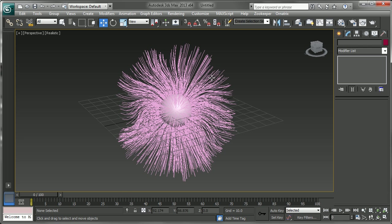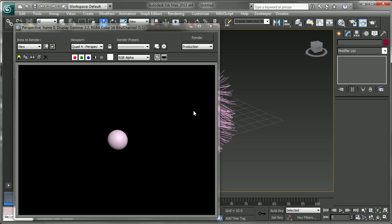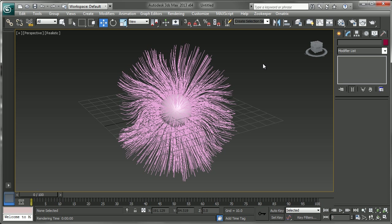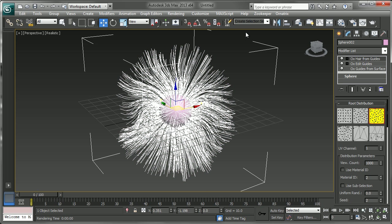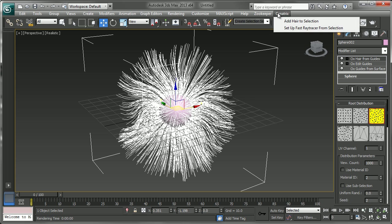Now if we want to render this out, if you go to render right now, we really won't get too much. We have to choose what we want to render with. If you're going to render with the Ornatrix renderer, you can select this and go to set up fast ray trace from selection.